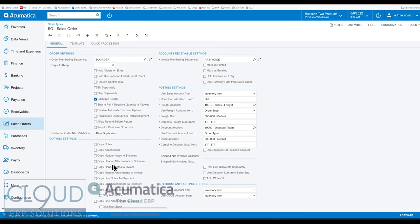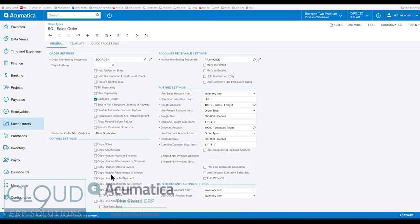Copy header attachments to the shipment is also new. Anything you have for an attachment at the order will come across to the shipment. Additionally, we now have header notes, again from the sales order, to the invoice and header attachments to the invoice. So these are some commonly requested items that Acumatica has now added.